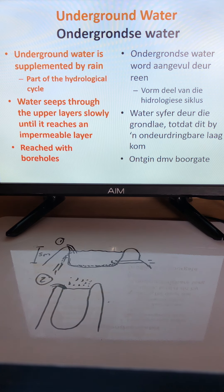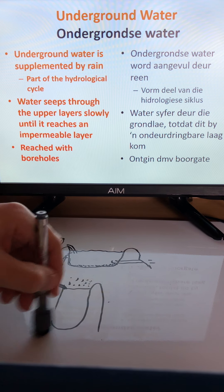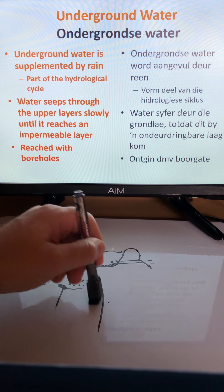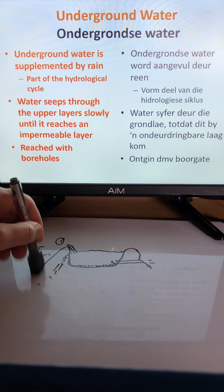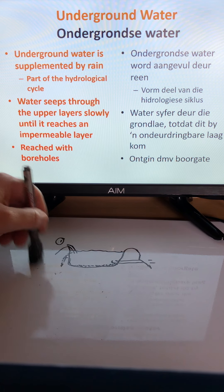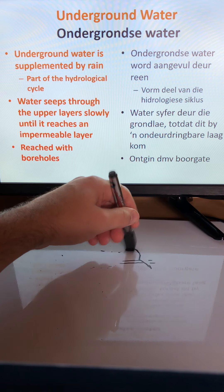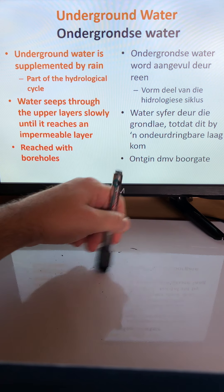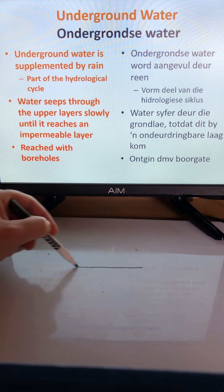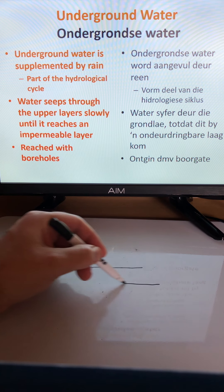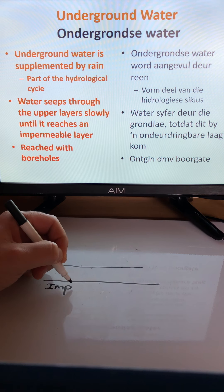Underground water is supplemented by rainfall, and in climates with limited water availability, farmers may need to rely on underground water sources. This is part of the hydrological cycle — rainfall seeps through the upper soil layers until it reaches an impermeable layer underneath.